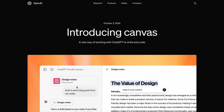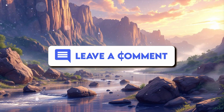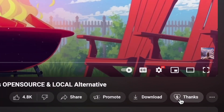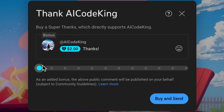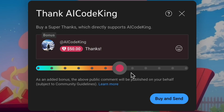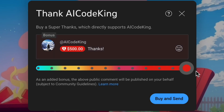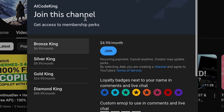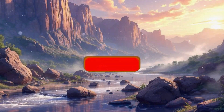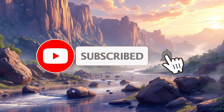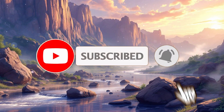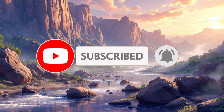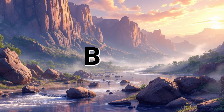Overall, it looks pretty cool. Let me know your thoughts in the comments. If you liked this video, consider donating to my channel through the Superthanks option below, or you can also consider becoming a member by clicking the Join button. Give this video a thumbs up and subscribe to my channel. I'll see you in the next video. Till then, bye.